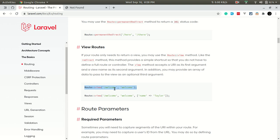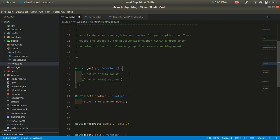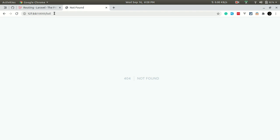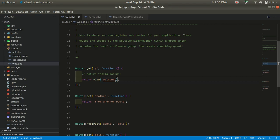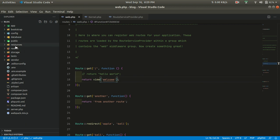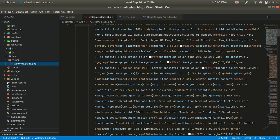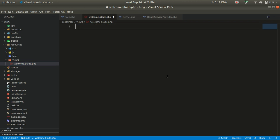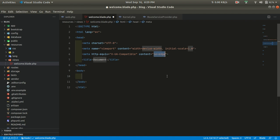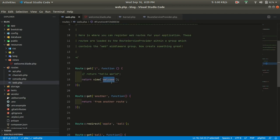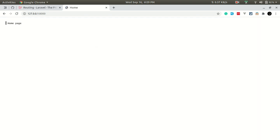We can also directly return a view from the route. Let me comment the previous code out and go to the home page — it will render the home page. This view file comes from resources/views/welcome.blade.php. The name 'welcome' matches the view name used in the route. Inside that file there's a bunch of HTML — let me remove it and add some basic HTML of my own.